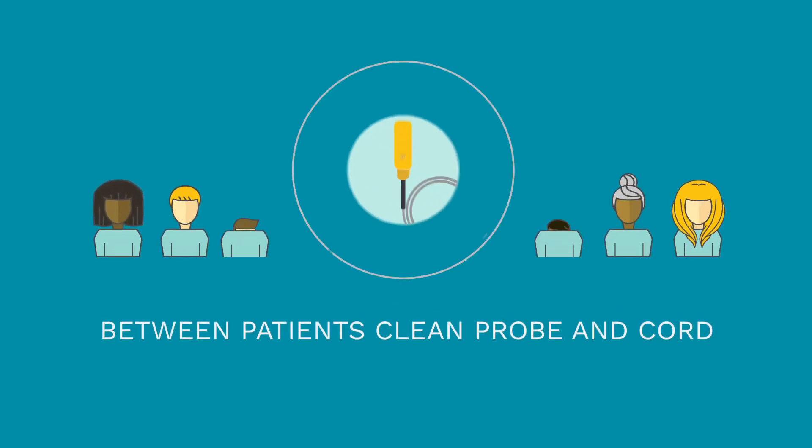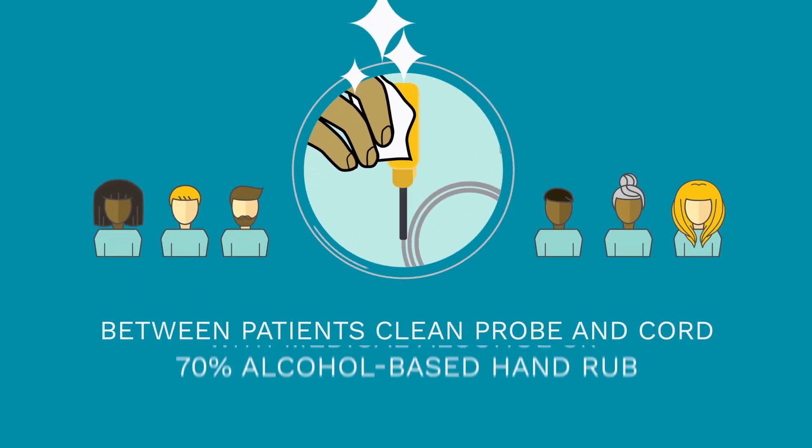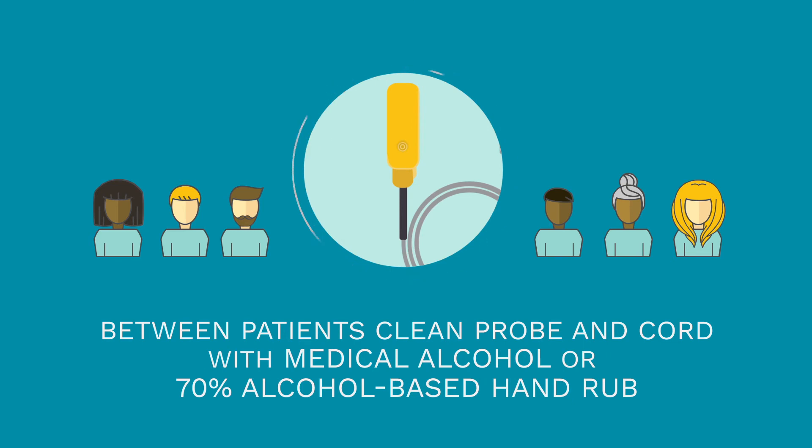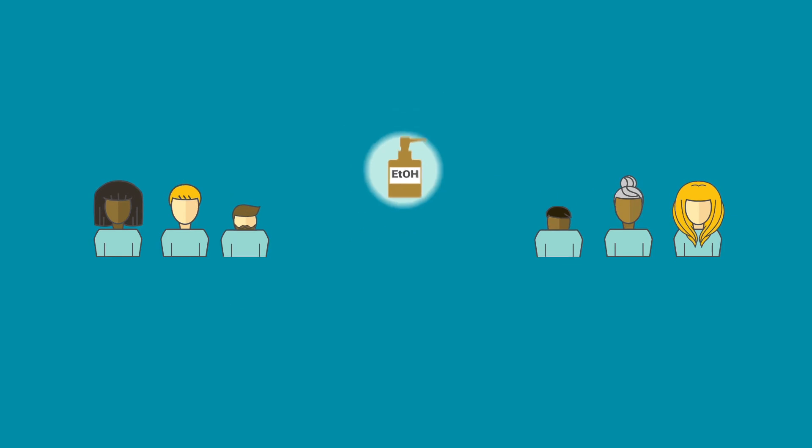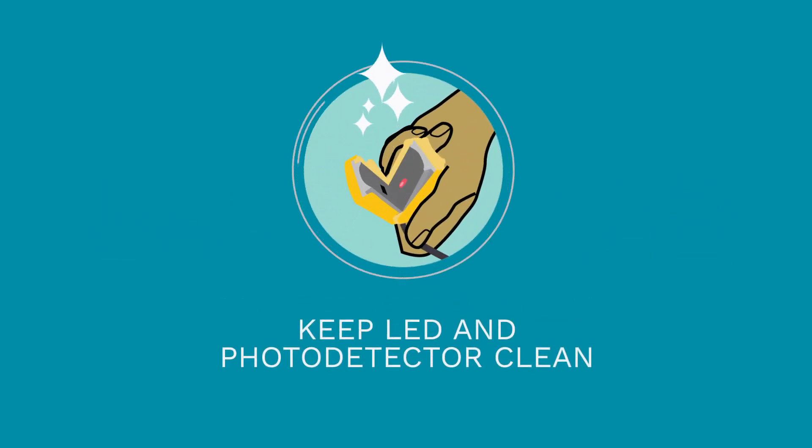Between patients, it is essential that you gently clean the probe and cord with medical alcohol. Small amounts of 70% alcohol-based hand rub will also work, but should be applied sparingly. It's important to keep the LED and photodetector clean.